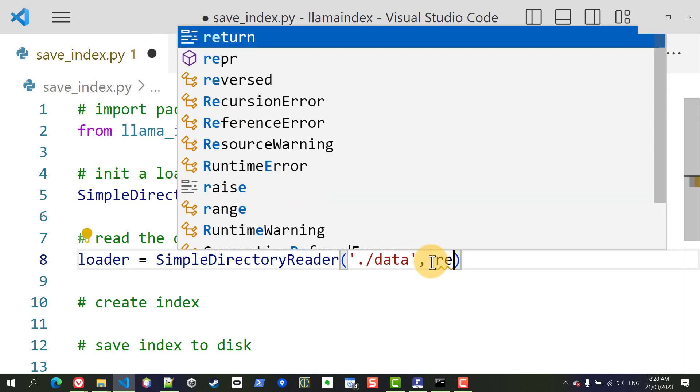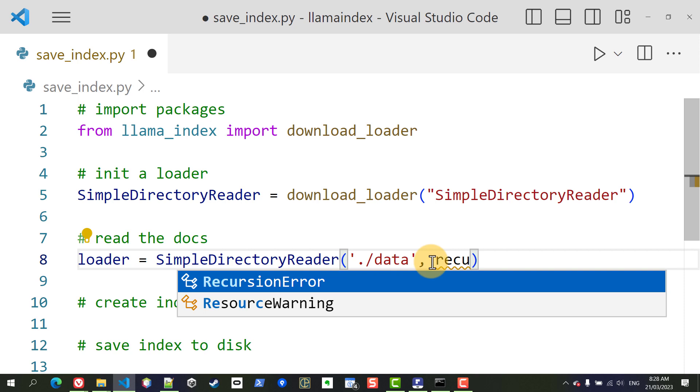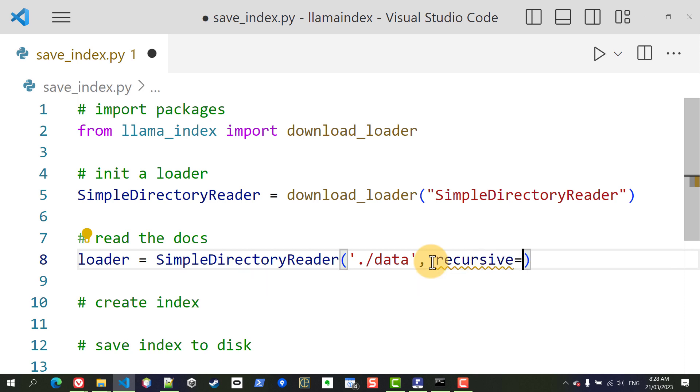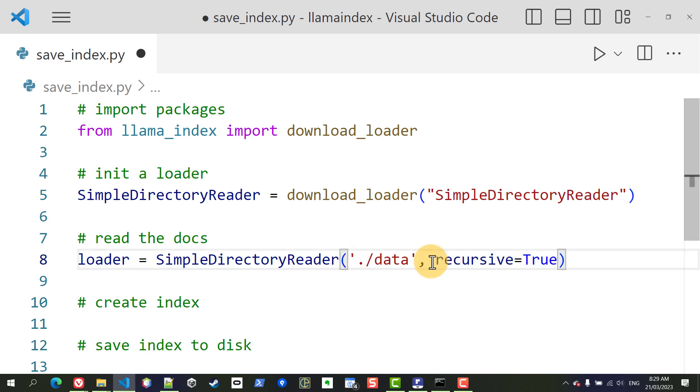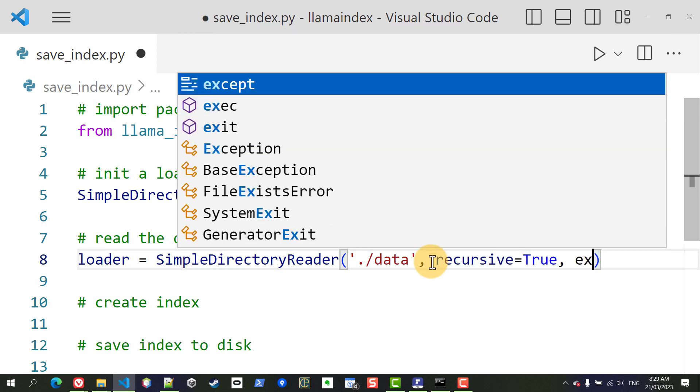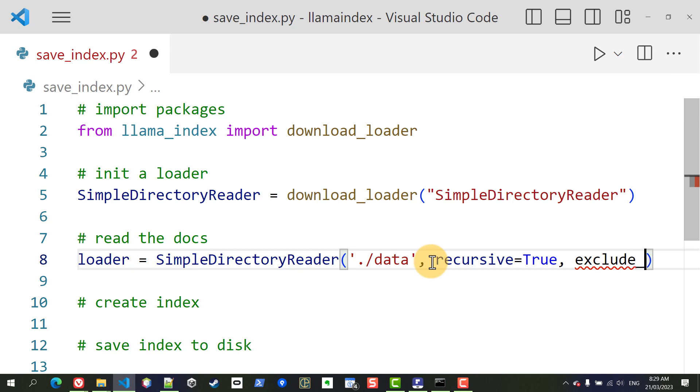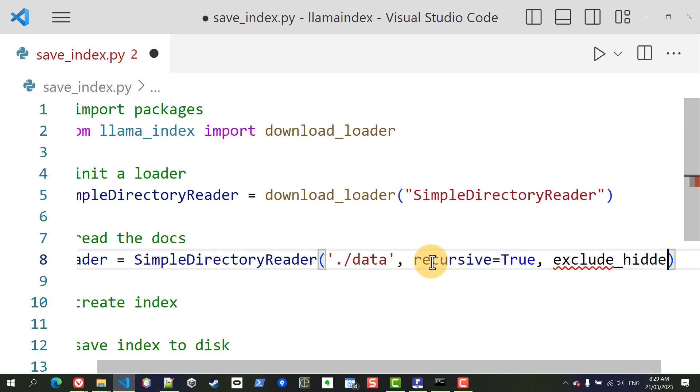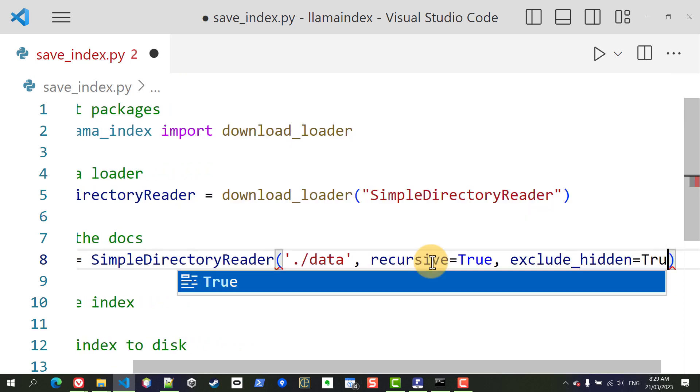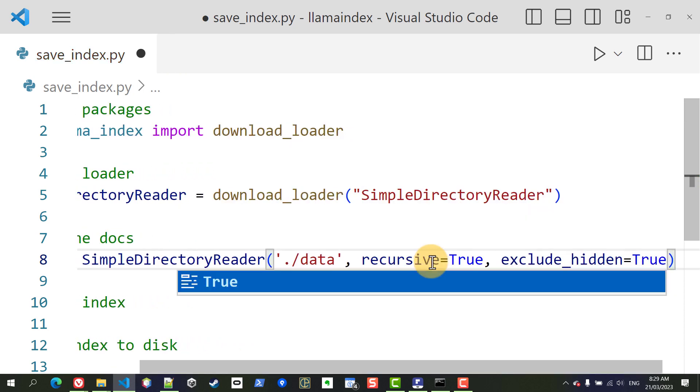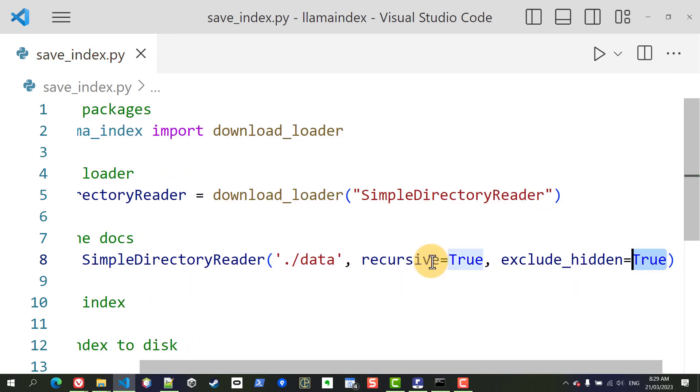Optionally you can add some other fields. You can add recursive equals true if you want, if you had subfolders and you wanted those to be looked at as well for files and also importantly you want to exclude hidden files because often in different operating systems some hidden files are created.